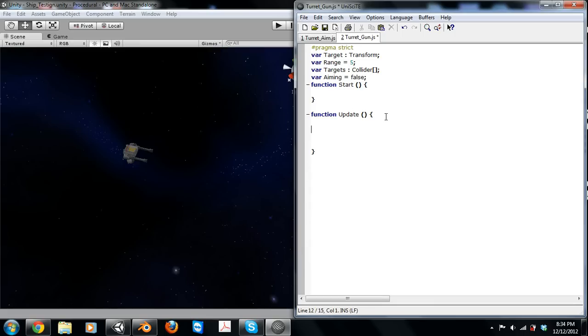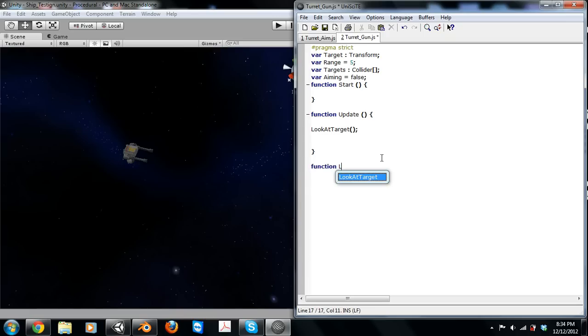So in our update, we're going to call a function called LookAtTarget and declare the function down here.